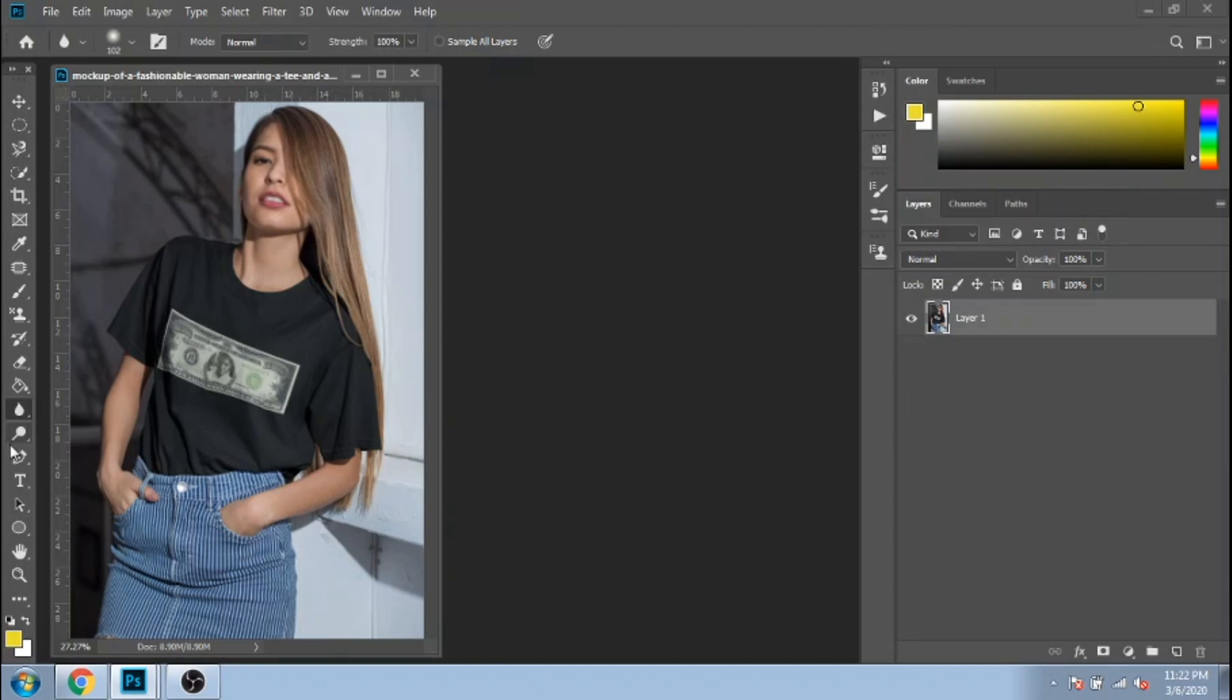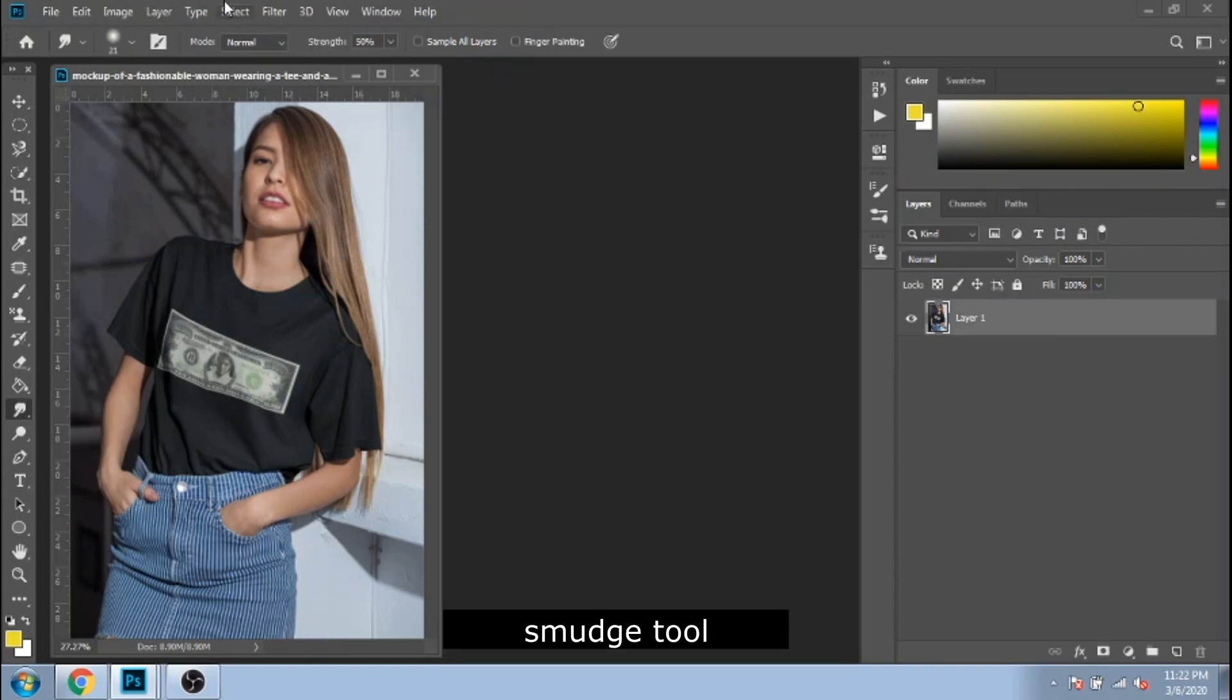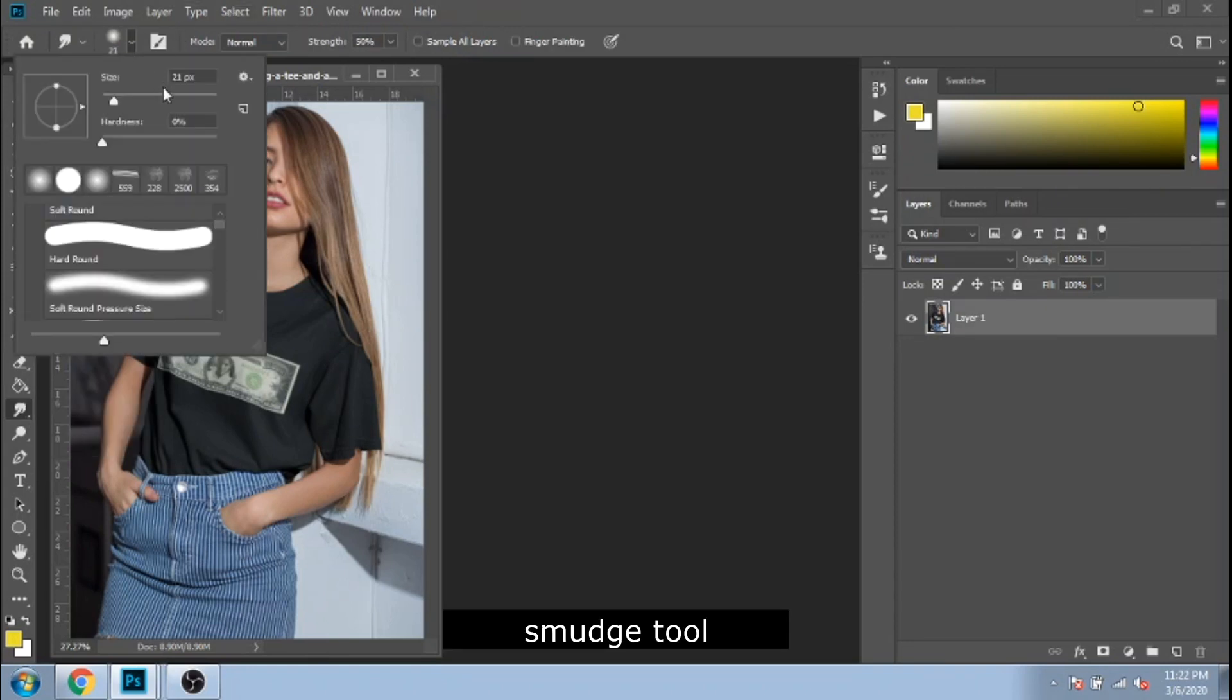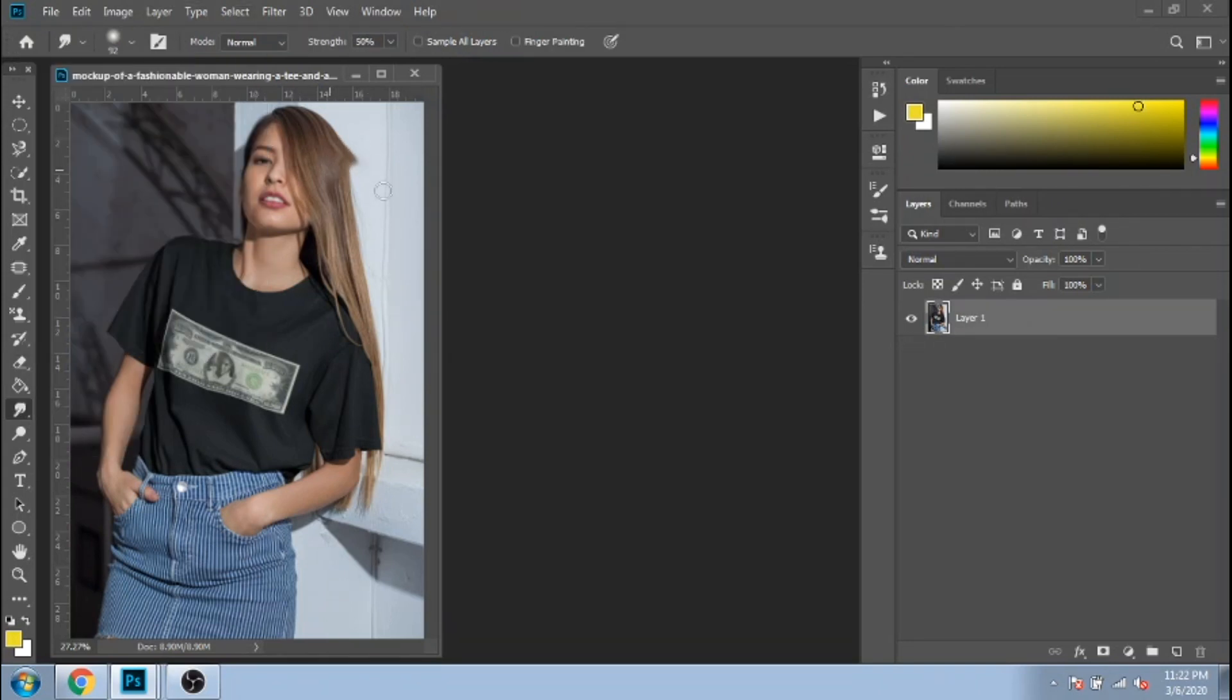And the smudge tool, this one simulates the effect you see when you drag a finger through wet paint.